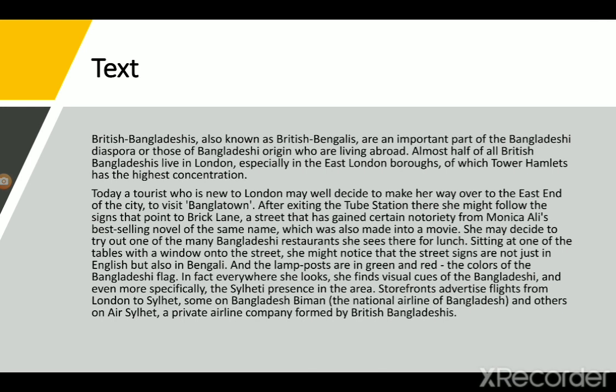The novel Brick Lane is about a woman named Nazneen. If you want to know why the street gained notoriety — 'notoriety' means ill fame — you should go to Google and search about it.